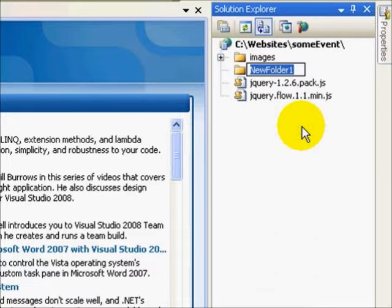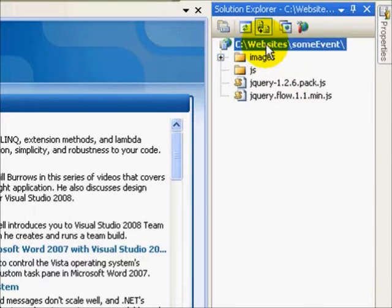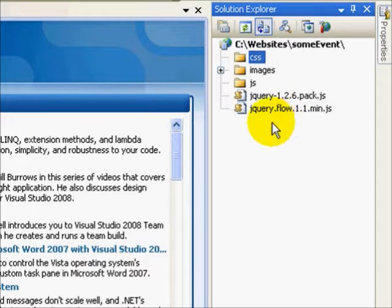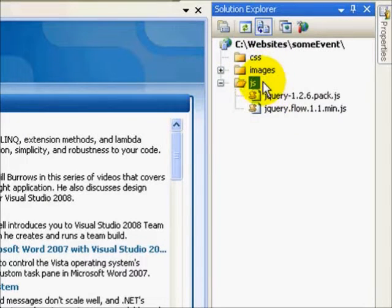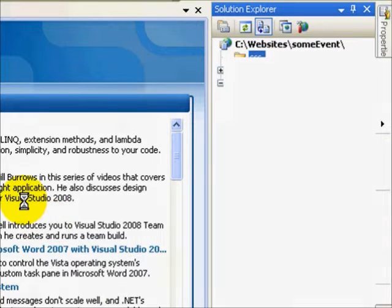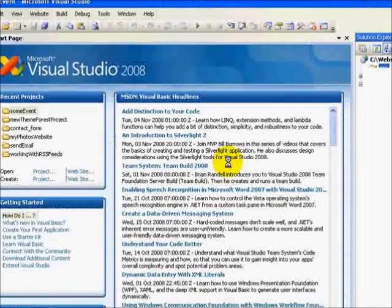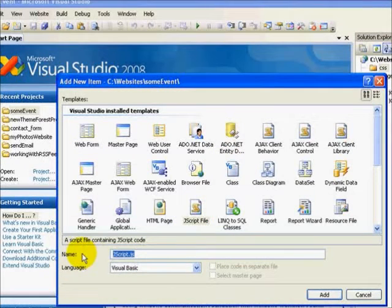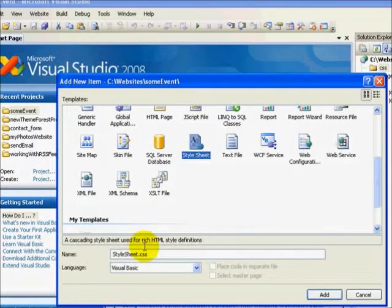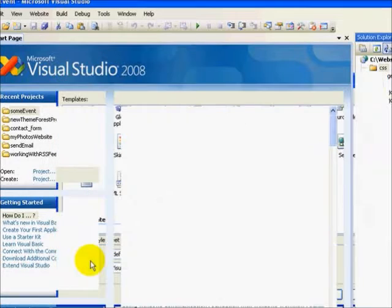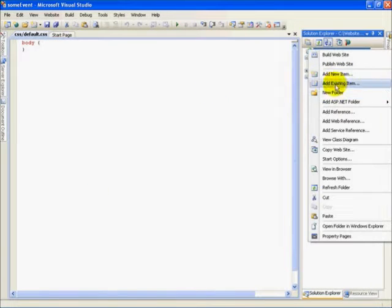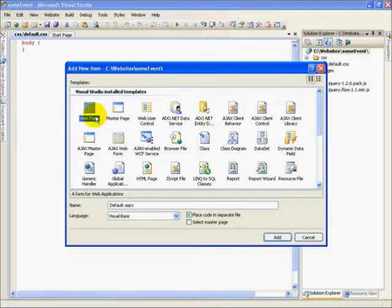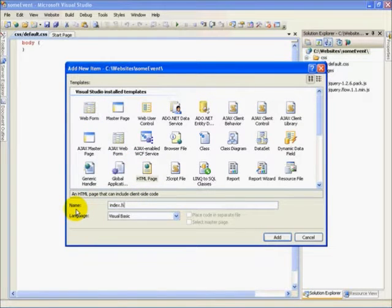And we are left with two JavaScript files and my images folder. So I'm going to get organized real quick and create a JS folder and also a CSS folder. I'm going to drag my two JavaScript files into the JS folder. And let's go ahead and get started on our project. I'm going to add a new item. I'm going to add an HTML page called index.html.